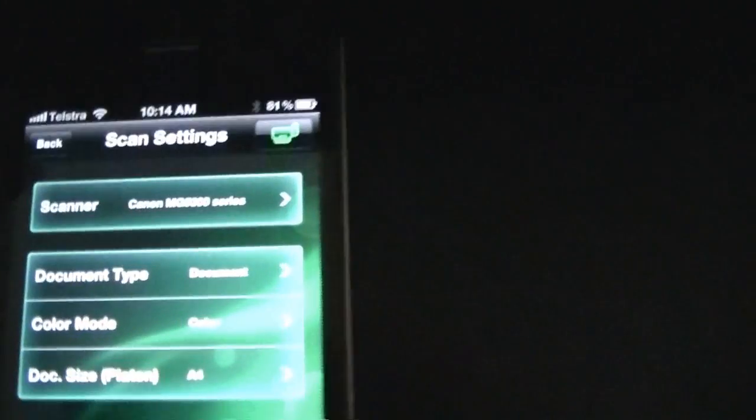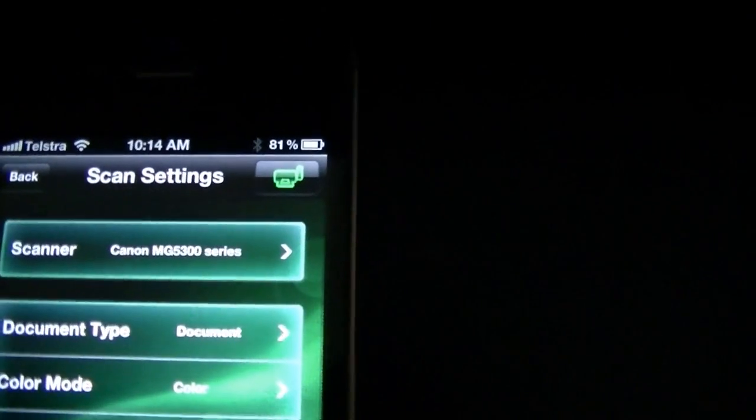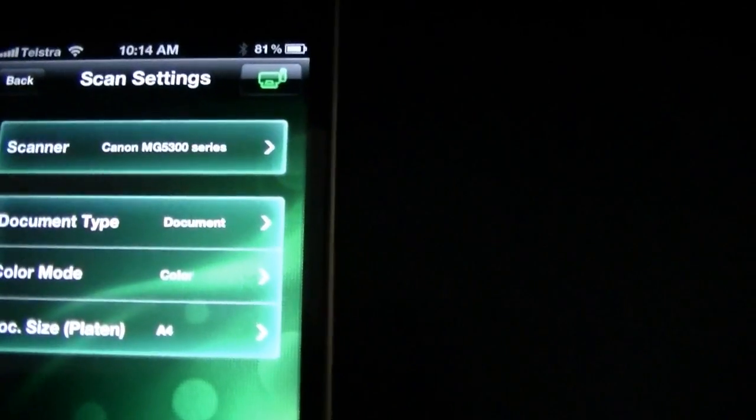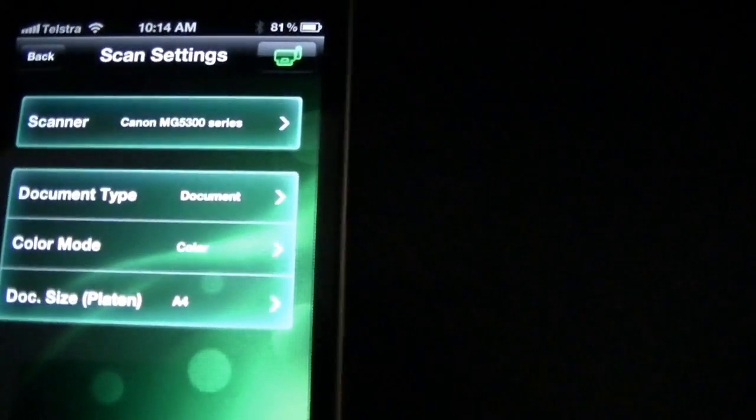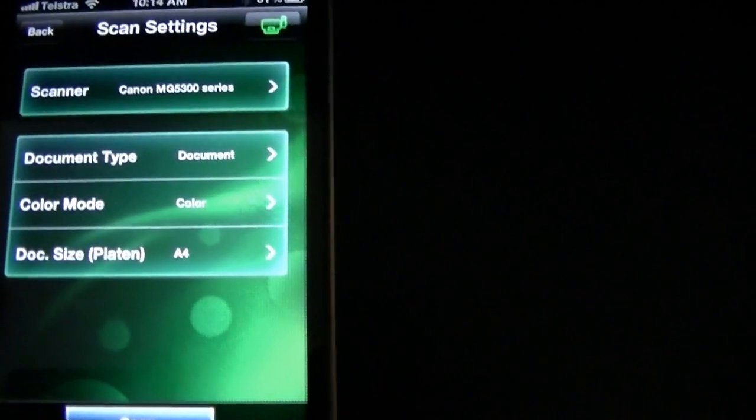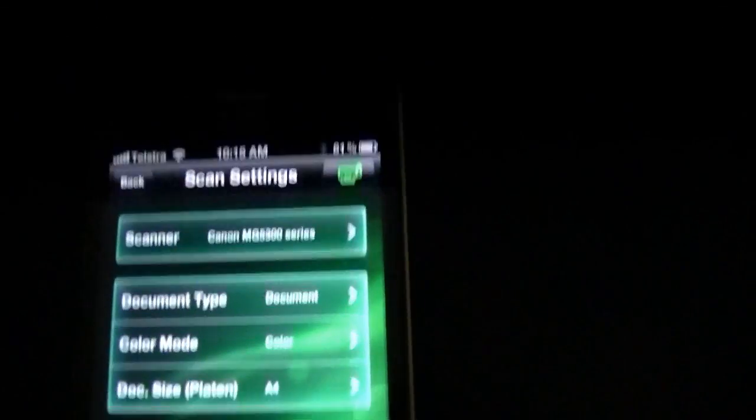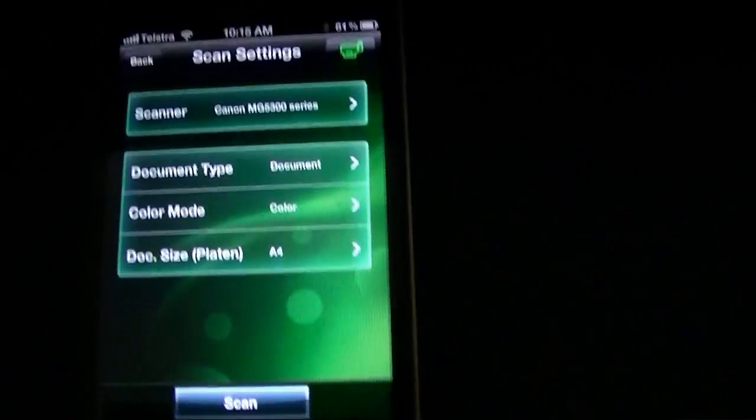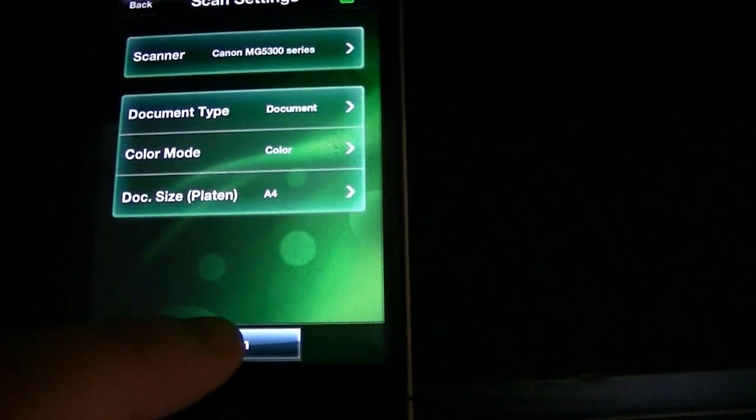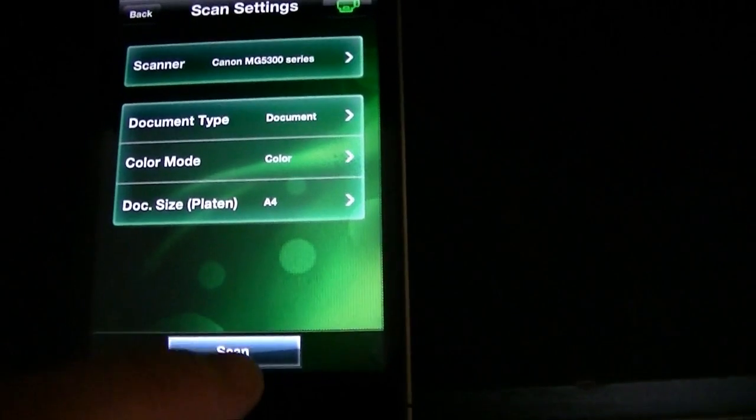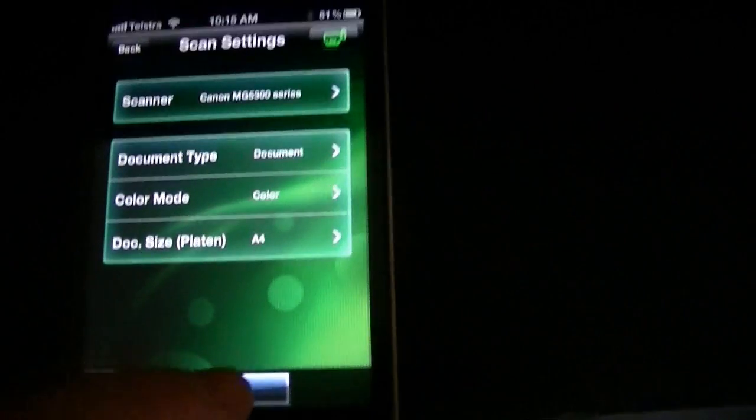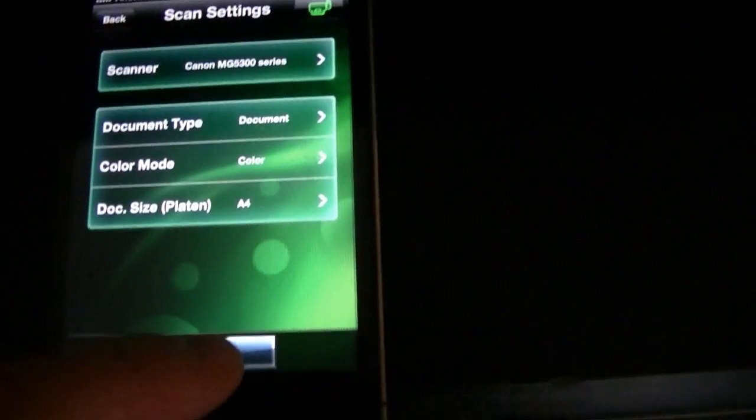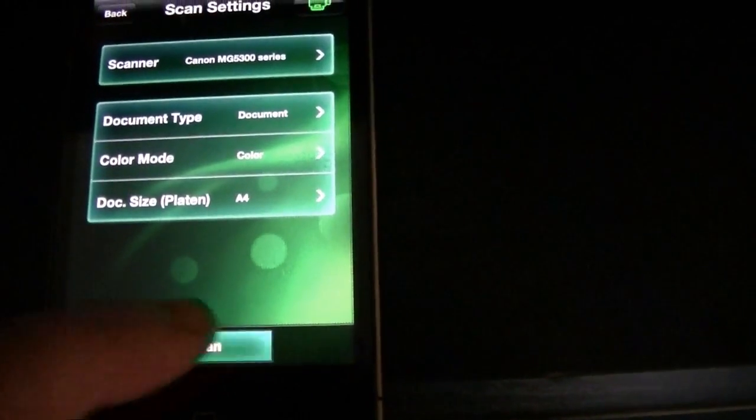So let's choose scan settings. And you can see there straight away it's got the Canon registered there. I've selected document type to be a document. We'll do colour. And it's A4 size. I've put in the printout we just used. And we'll hit the scan button. It's very quiet. So I won't talk while it's doing it. So you can hear how quiet it is.